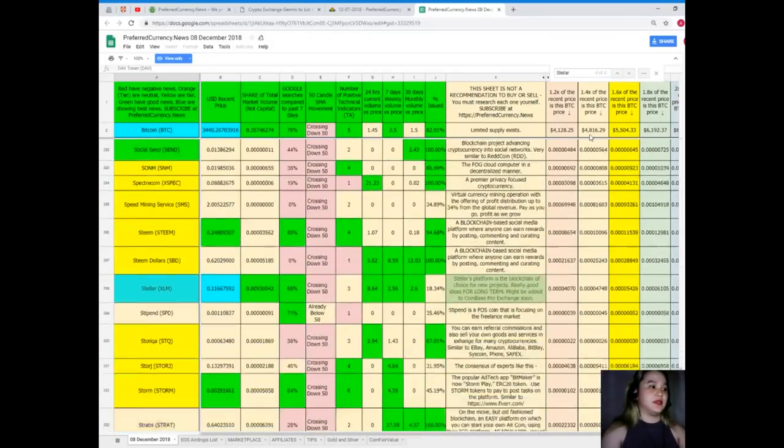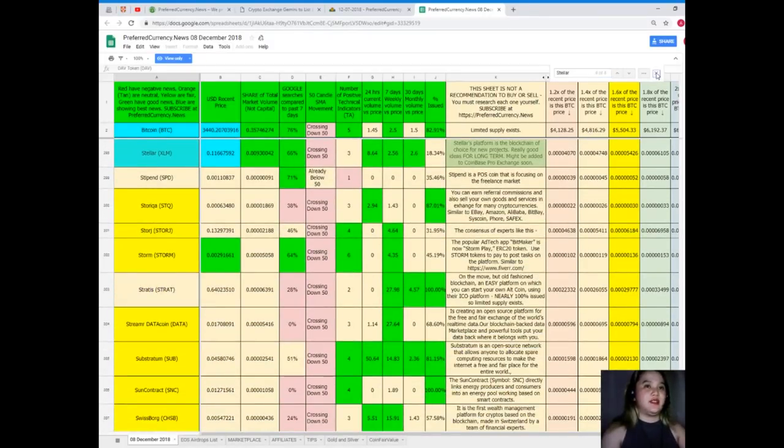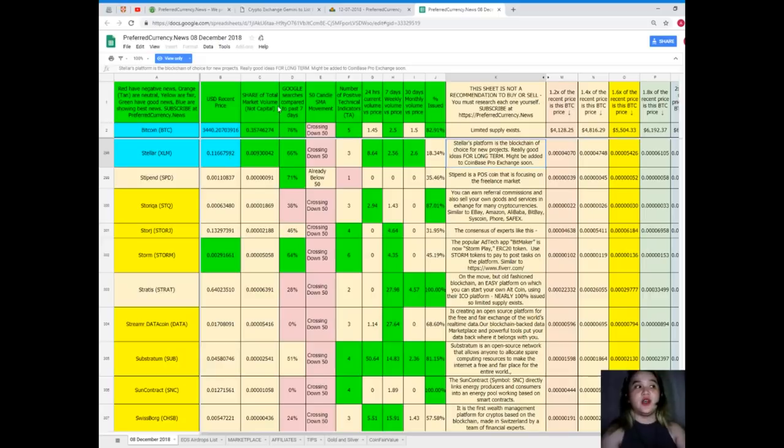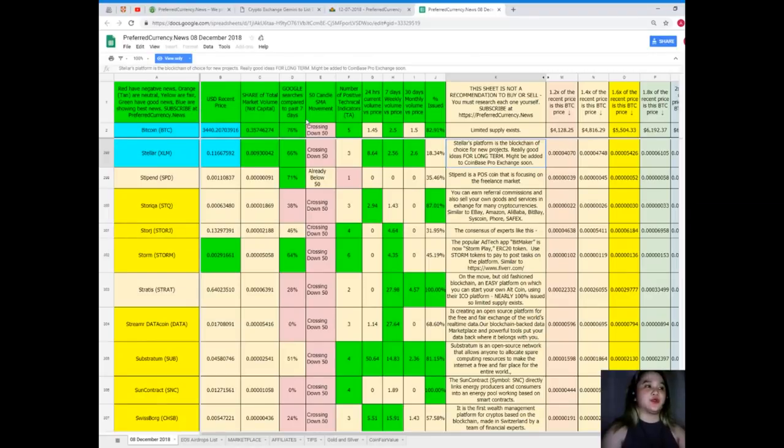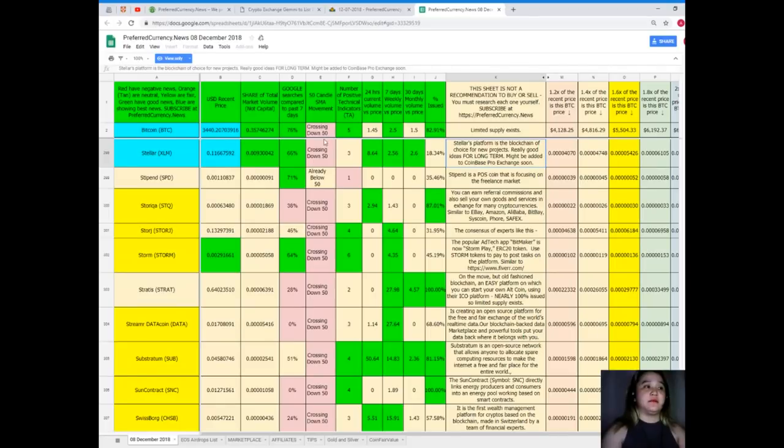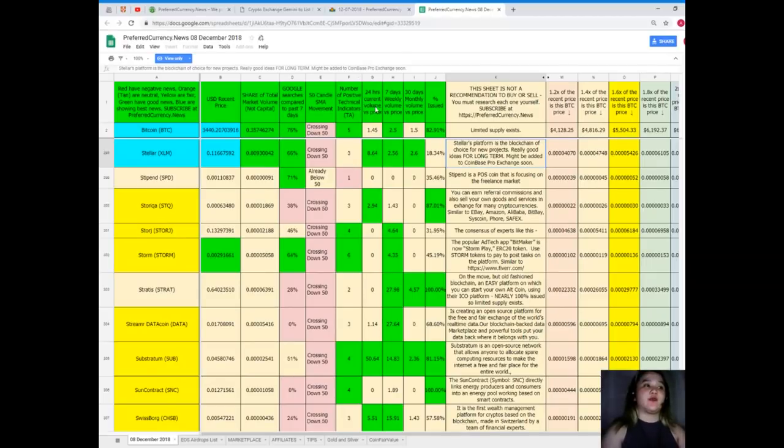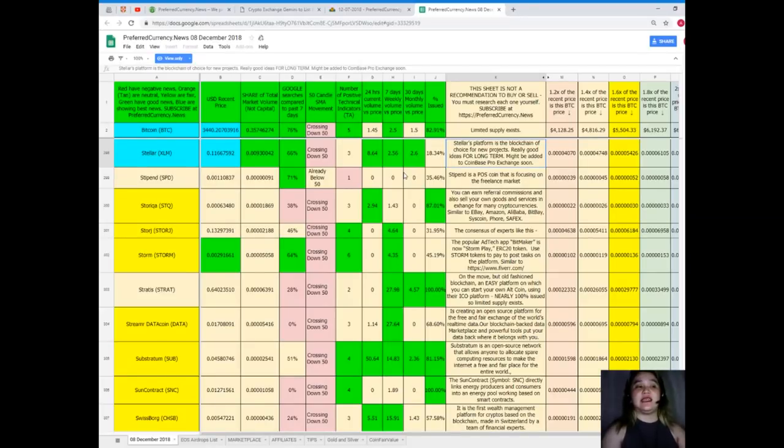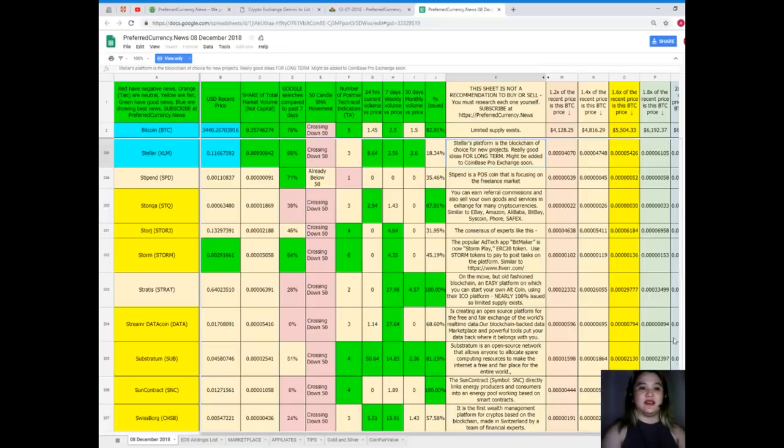There, Stellar. Stellar's recent price, it's $0.11667592. Share of total market volume is 0.00930042. Google searches compared to the past seven days, 66%. 50 Kendall SMA movement crossing down 50. Number of positive technical indicators, 3. 24 hours volume versus price, 8.64. 7 days volume versus price, 2.56. And 30 days volume versus price, it's 2.6. Lastly, percent issued, 18.34%.